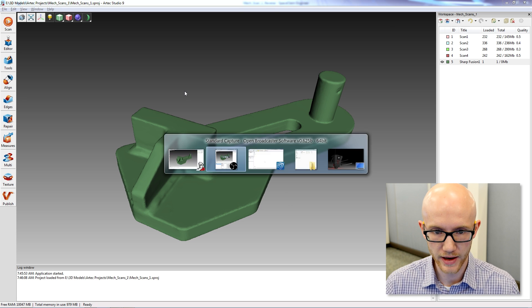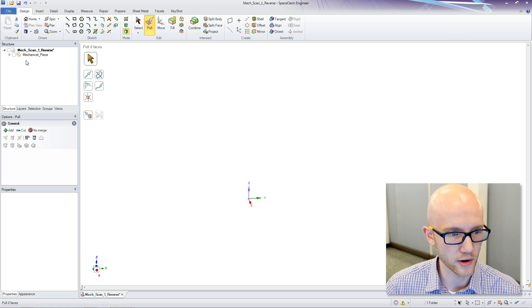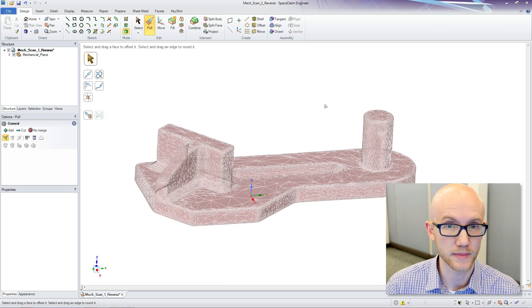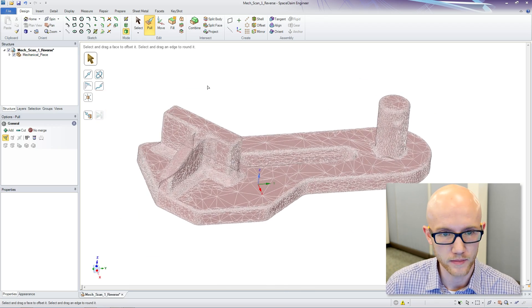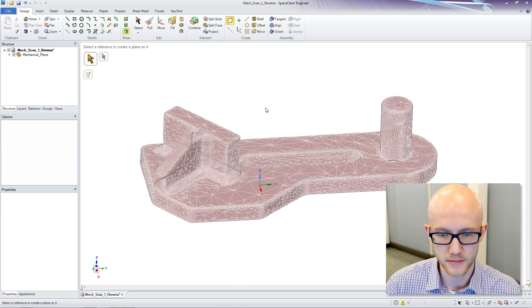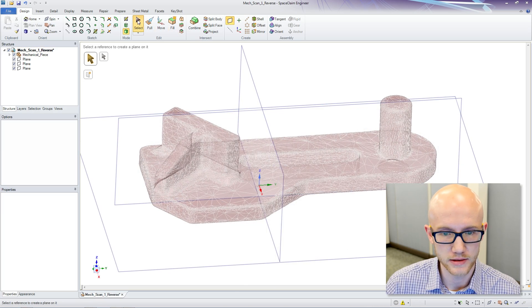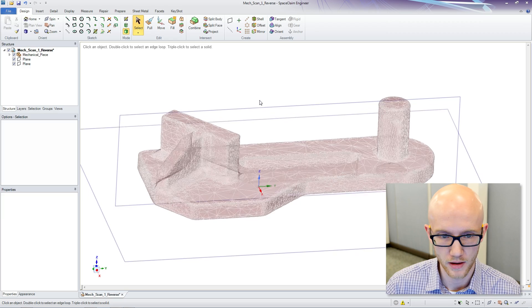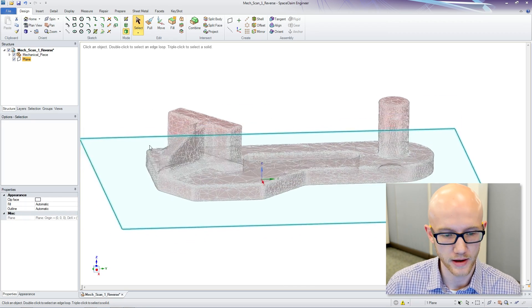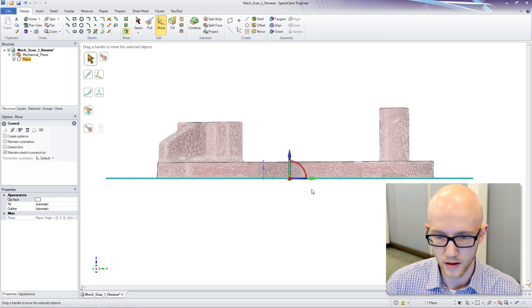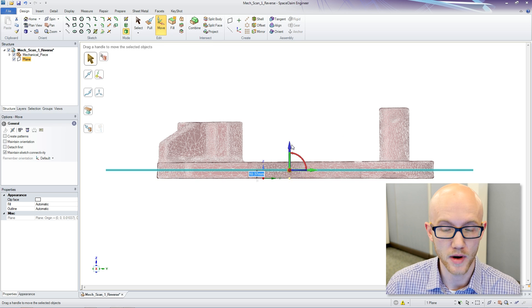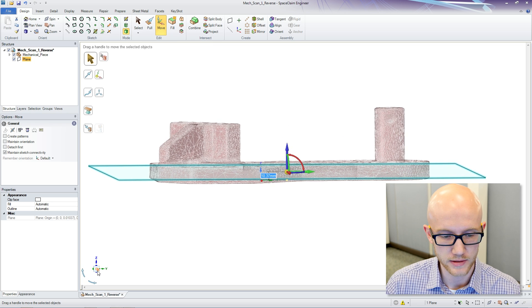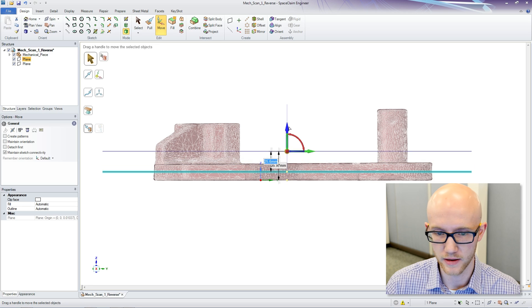I can now export this into the CAD program of my choice. In this case, I am going to use Space Claim. I will be able to go through these steps of pulling data from this scan. I am going to walk you through that. Basically, what we are going to do is create planes that intersect the model and use that to recreate our data.